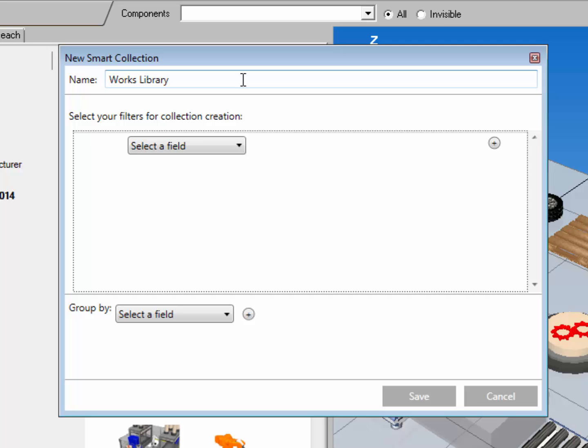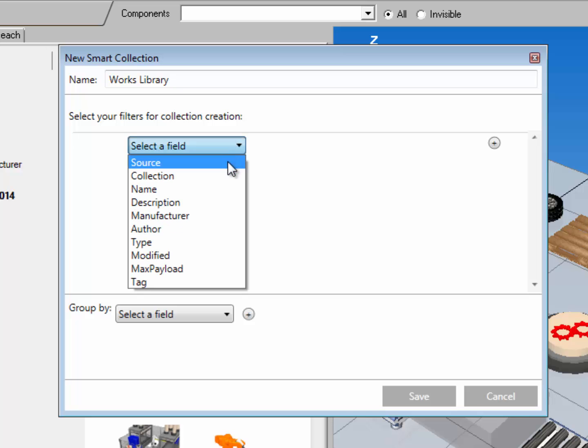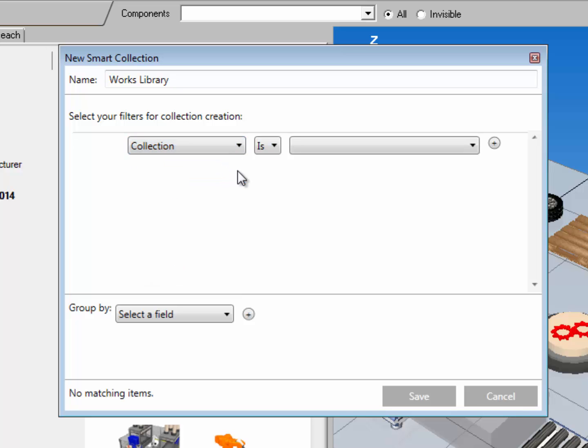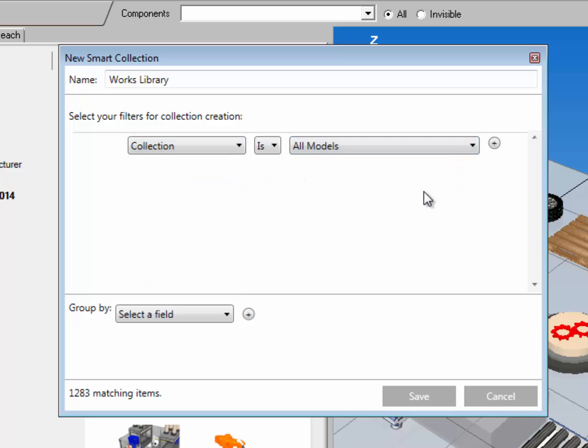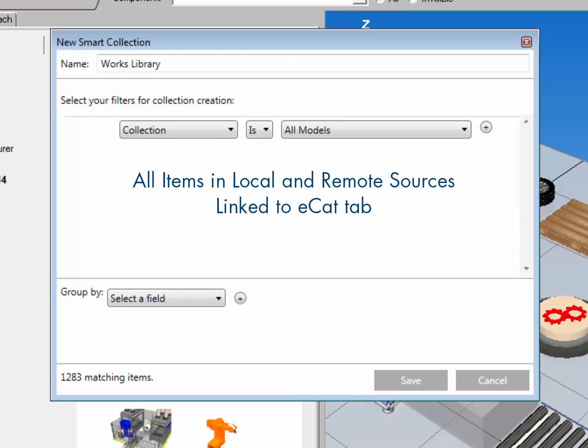And I'm going to go and create now filters. Filters are kind of like save search settings. So my first filter, I'll say collection is all models. So I'm referencing all items that are sourced in all collections, so basically all the items I can use in the application.